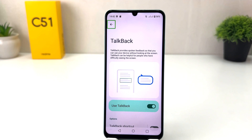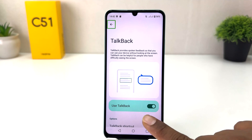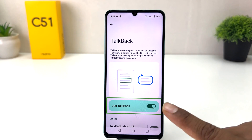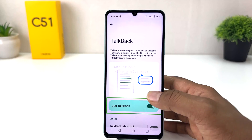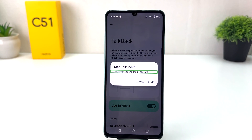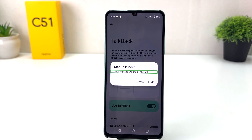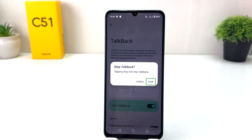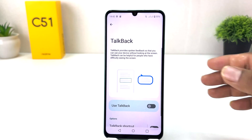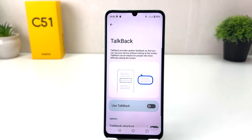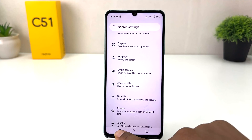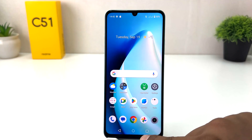To turn off TalkBack, select the 'Use TalkBack' toggle and double tap it. A pop-up will appear — select 'Stop' and double tap to confirm. TalkBack will now be turned off.